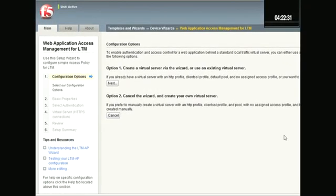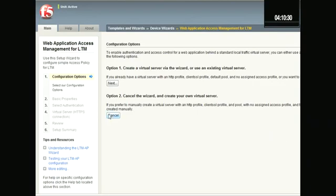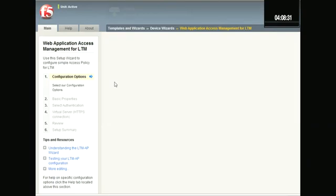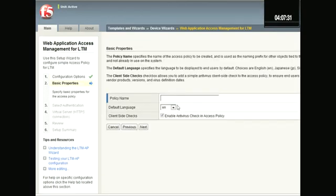If you haven't created a Self-IP yet, there would have been a previous screen between that first one and this one where it would have walked you through creating a Self-IP if you still needed to, say you got a brand new box. You can obviously cancel here but I'm just going to click Next.